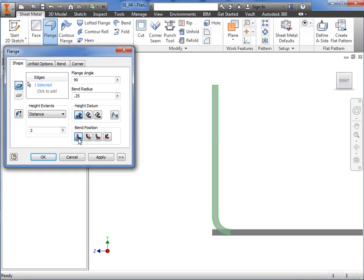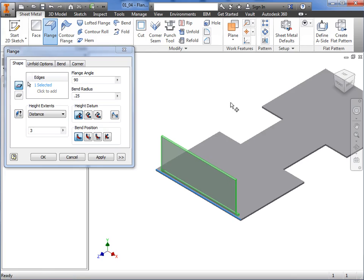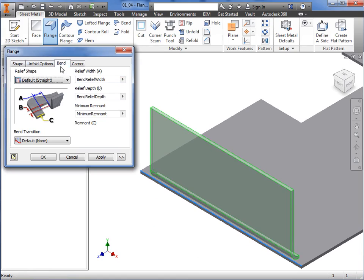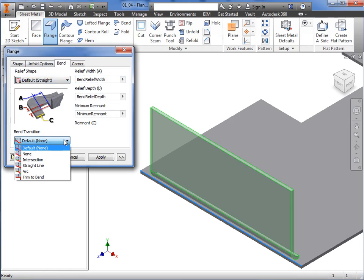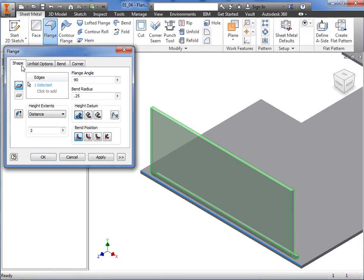In order for this edge to be bent according to these parameters, Inventor recognizes that relief cuts will be required, so it will automatically add them. The parameters that define the shape and size of these relief cuts are found on the Bend tab of the Flange dialog box. Here, you specify the relief parameters. At the bottom, you can override the default bend transition to control the flat pattern appearance of the bend transition. I'll go into more detail on the Bend tab in a later lesson, so for now, I'll return to the Shape tab to finish the flange.